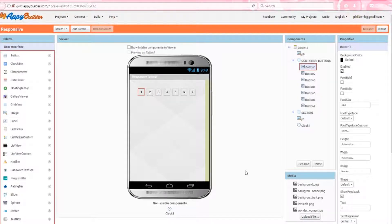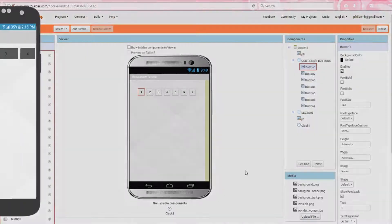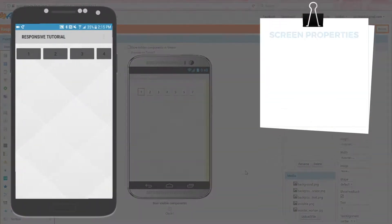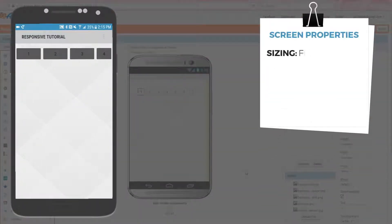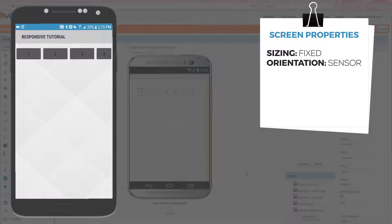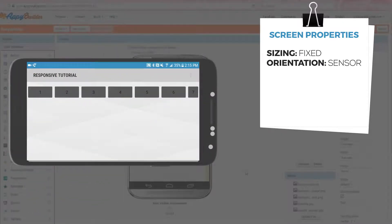The screen size property is currently set to fixed, and the screen orientation is set to sensor. If we run this app, you'll notice that in portrait orientation, you can see the first four buttons, and button four seems to be smaller than the other three buttons that are visible. If we switch to landscape orientation, then we can see all seven buttons, but again, the last button seems to be smaller than the other six buttons.